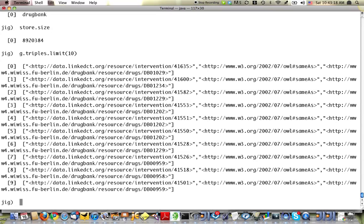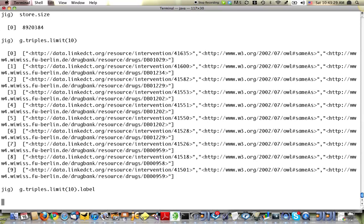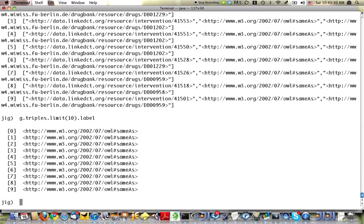And here you can see a bunch of statements or edges in the graph, all of which have L same as as the label in this case. I can make that a little more clear by adding label to the end of my path expression.